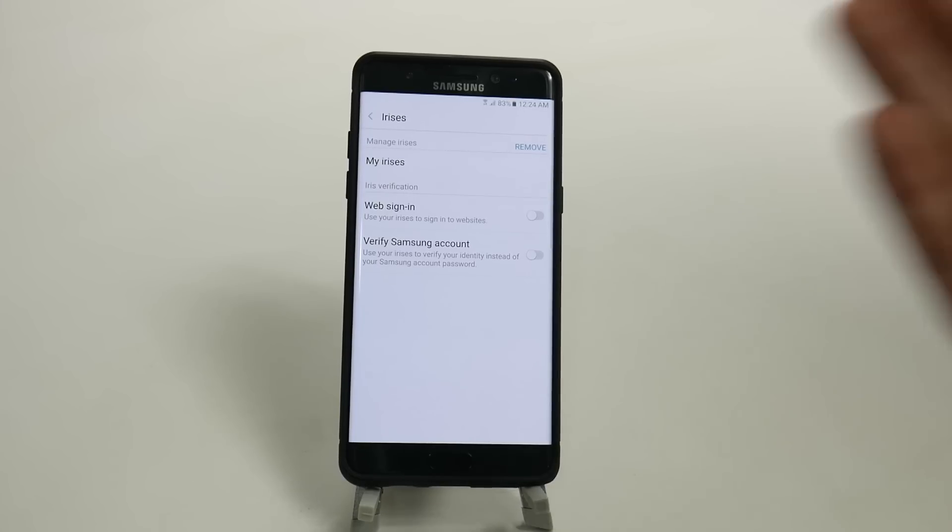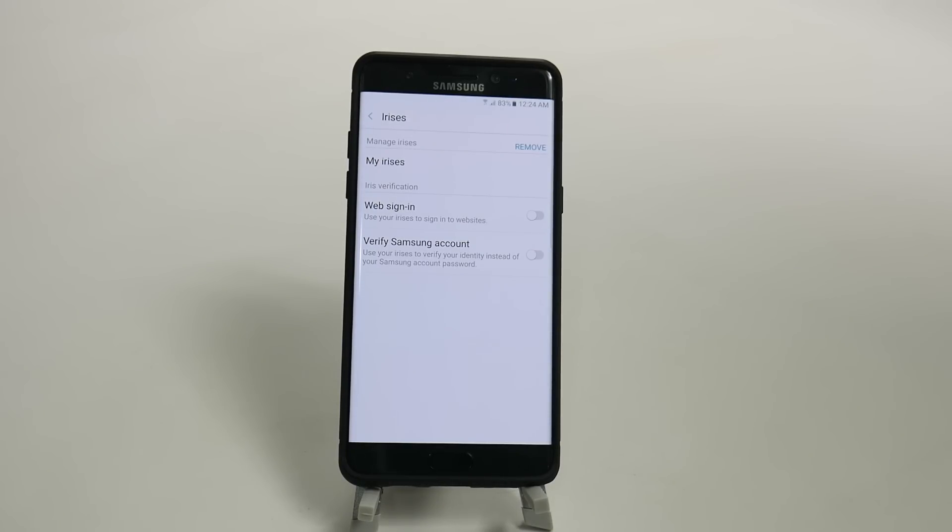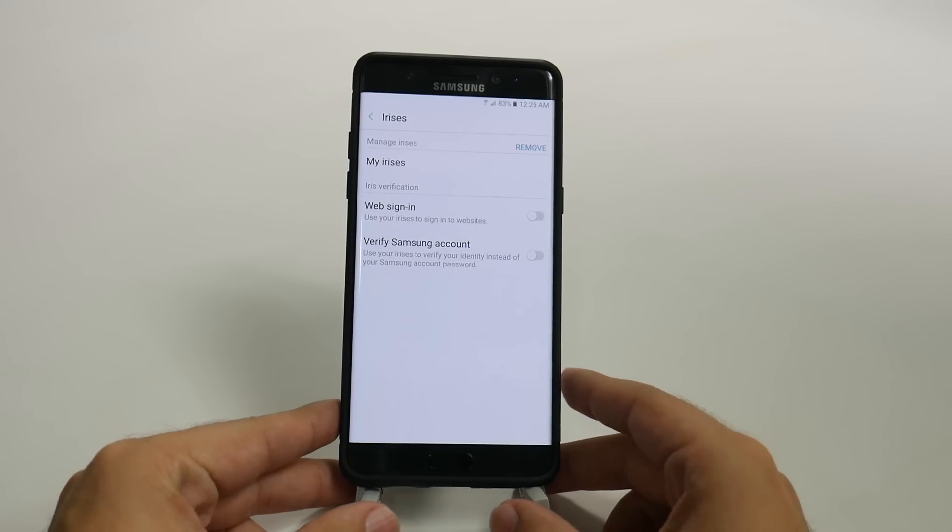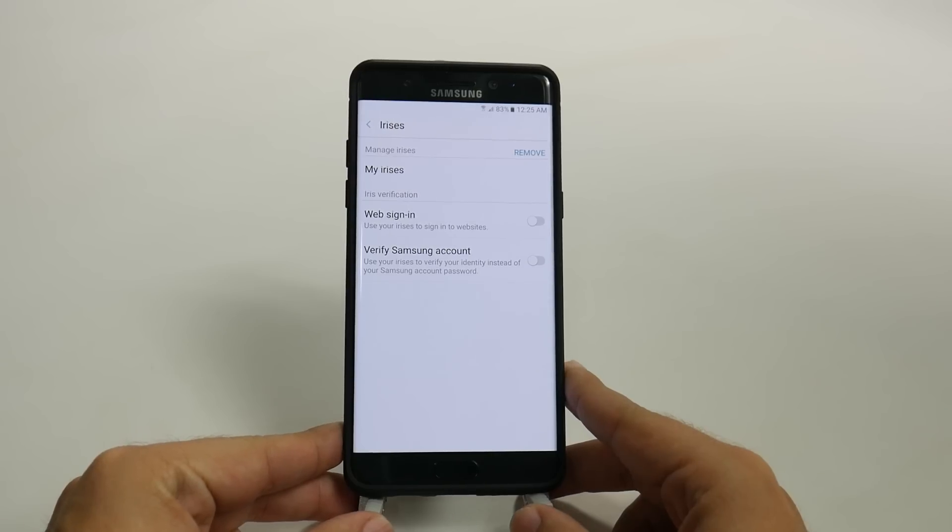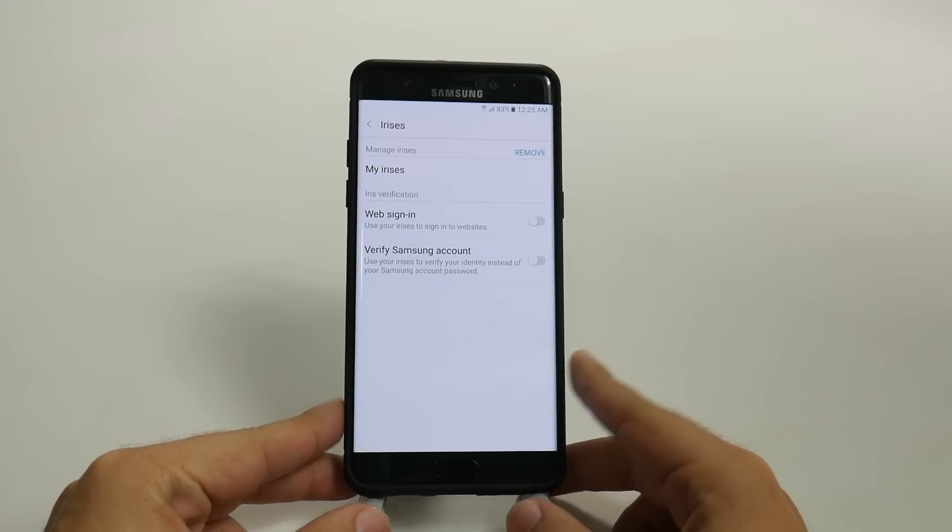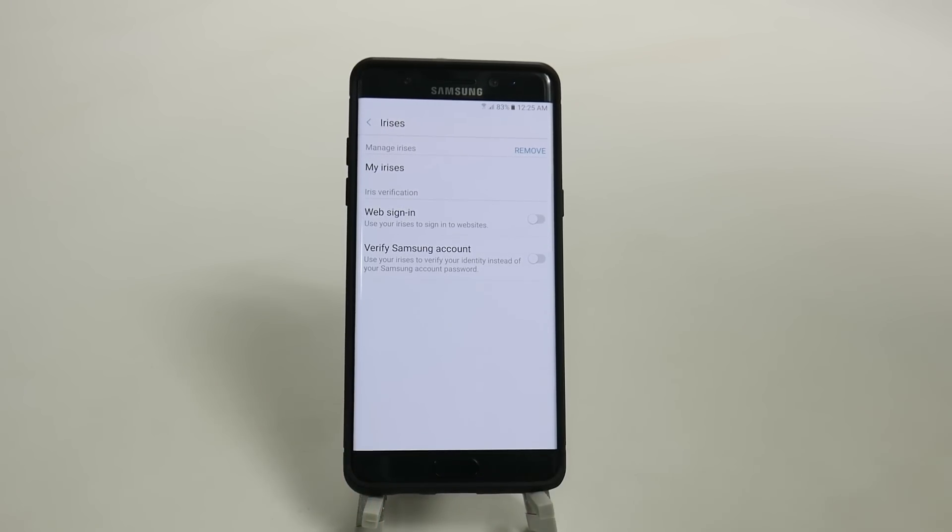All right, and then once you have that, you're all set up with your irises in there. The whole idea behind irises is they're more unique than fingerprints, and they are safer.